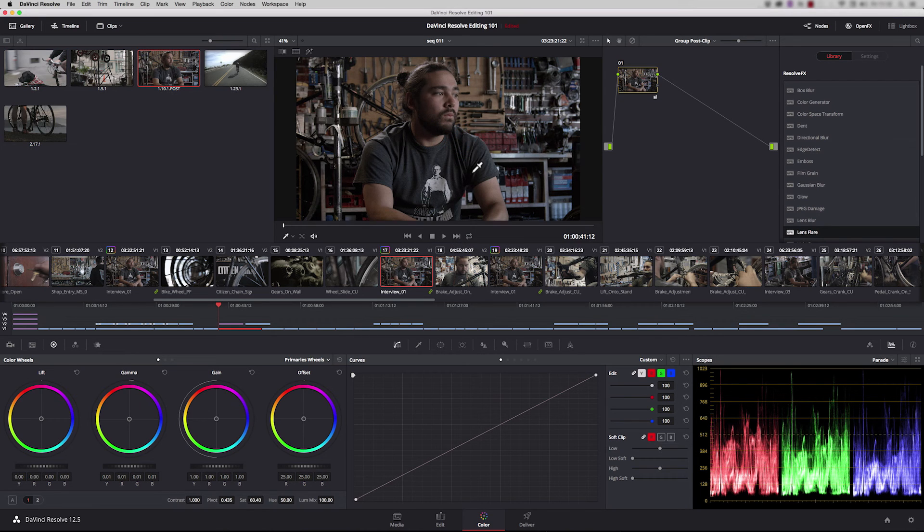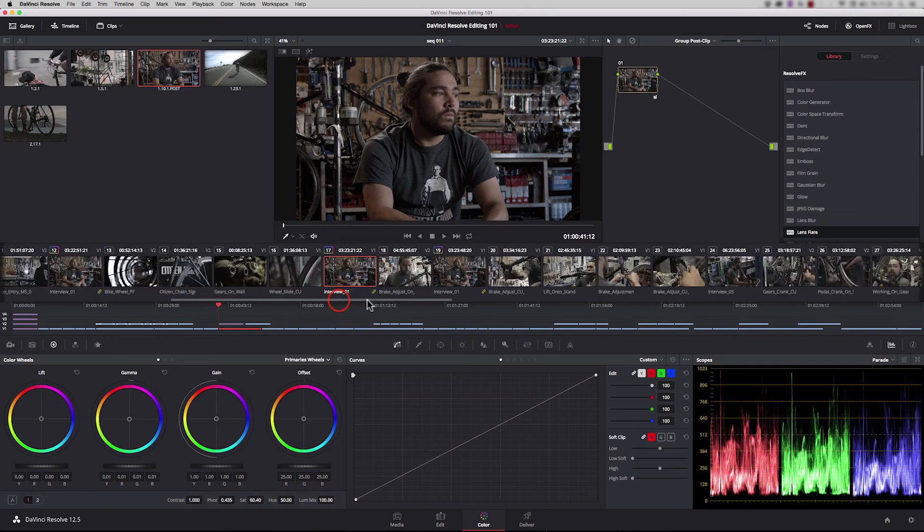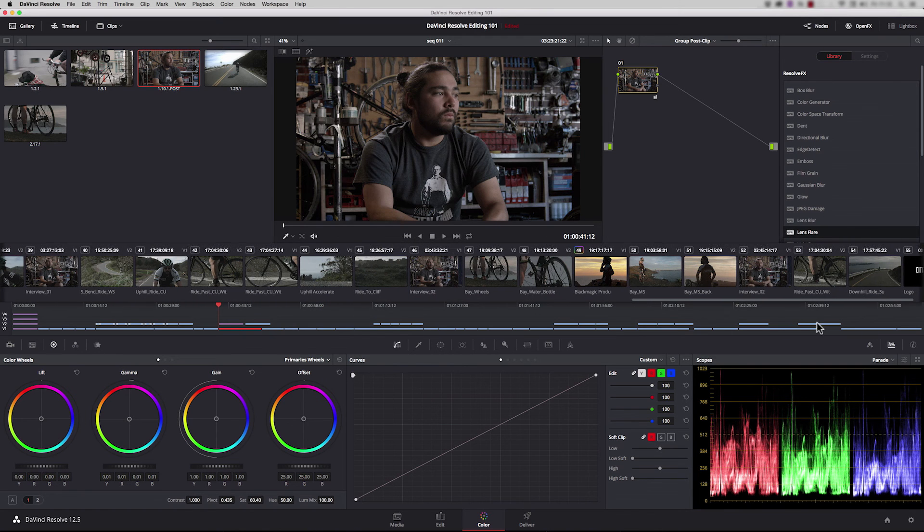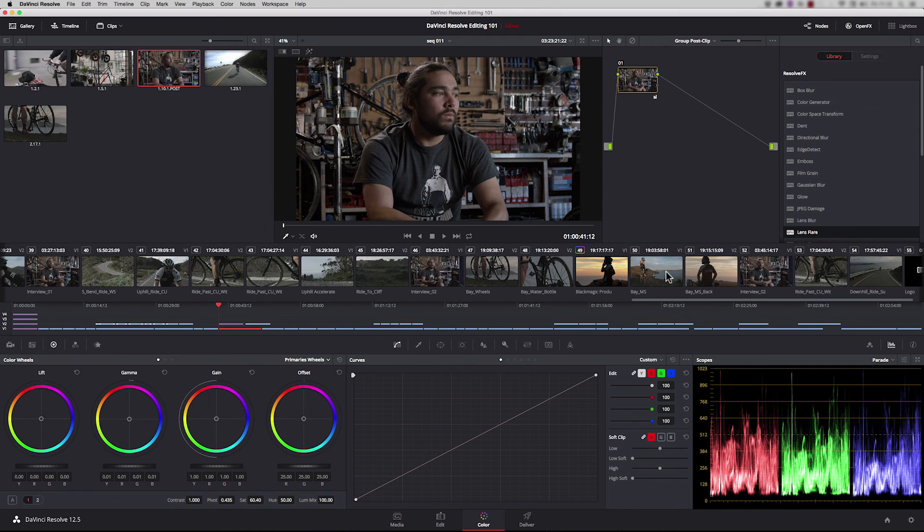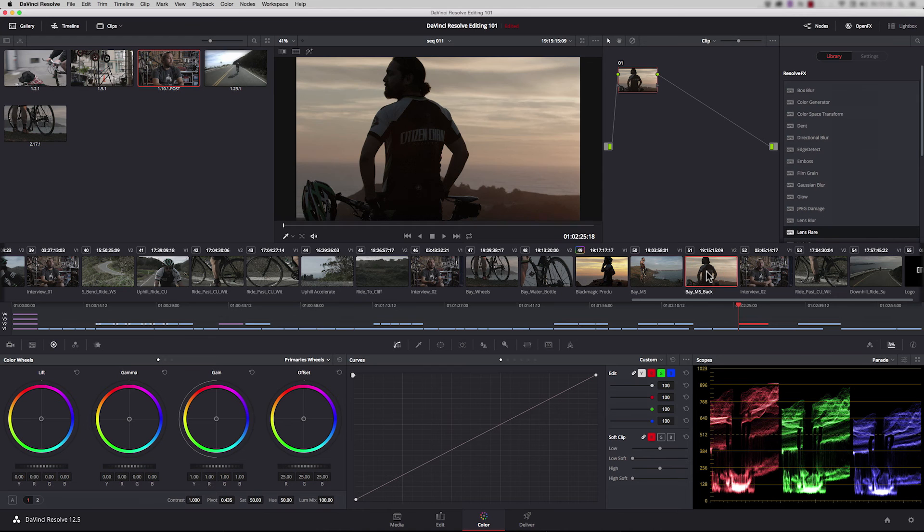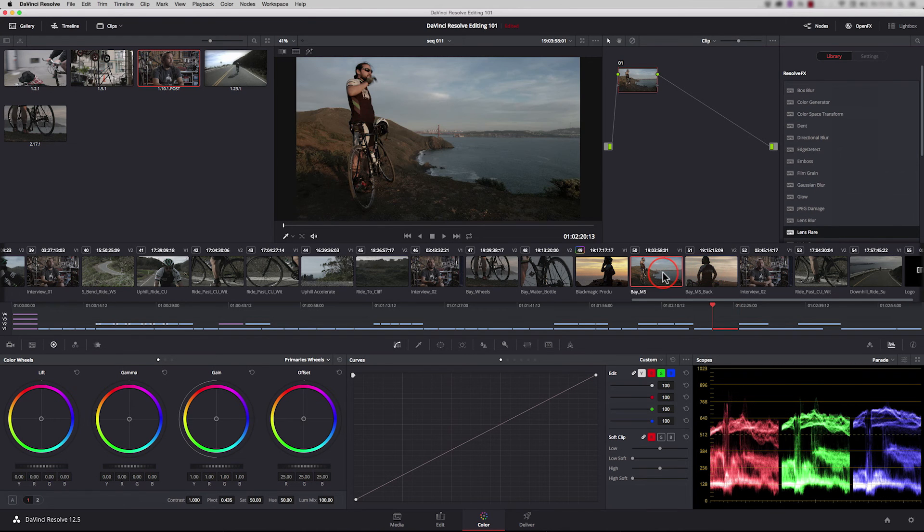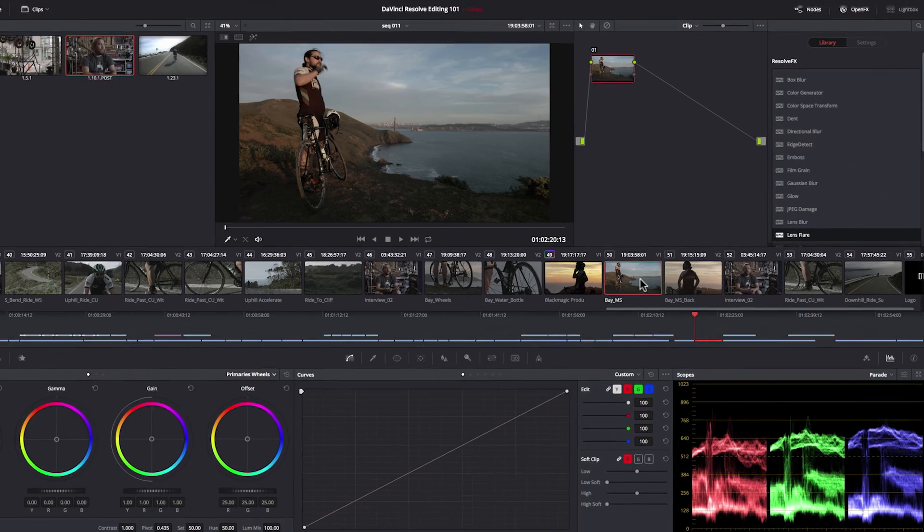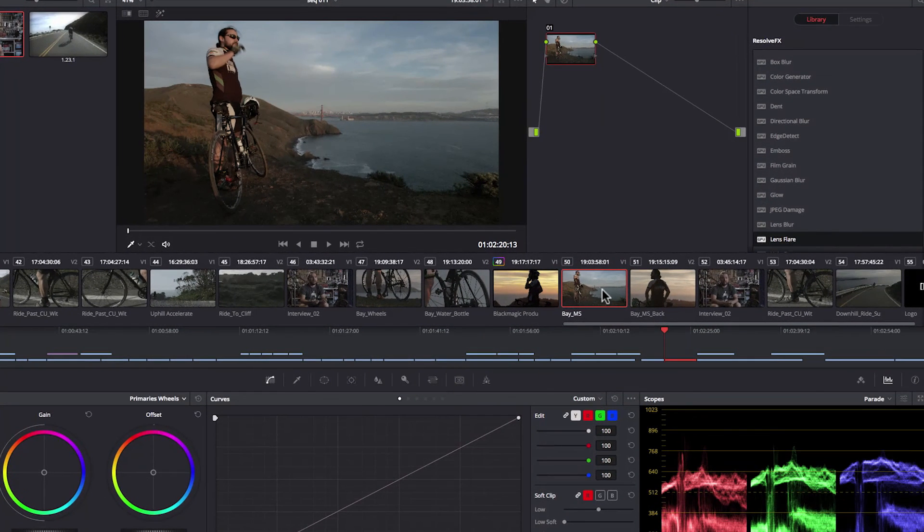Resolve has an amazing tool set to help you get any look you want, but sometimes you need help with shot matching. If we move further down the timeline to another shot, this shot doesn't match very well with the shot after it, so this is going to be quite a tricky grade.